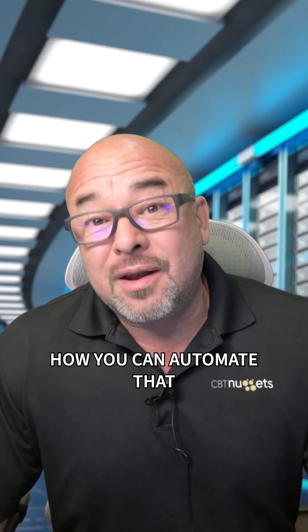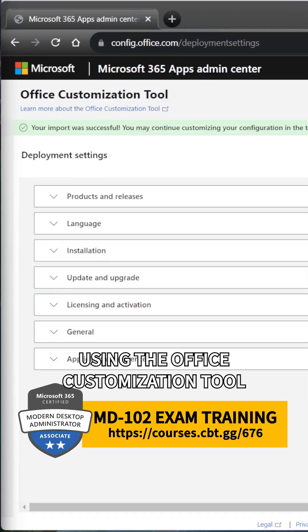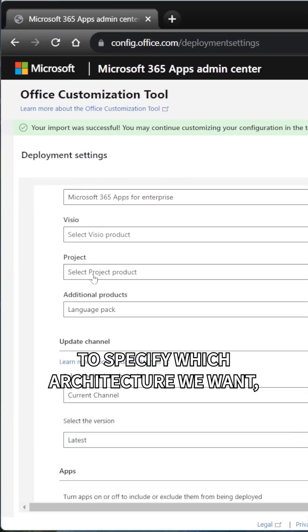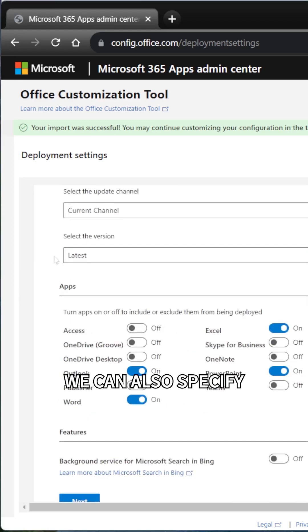Now, here I'm going to show you how you can automate that using the Office customization tool. Specify which architecture we want, which suite.